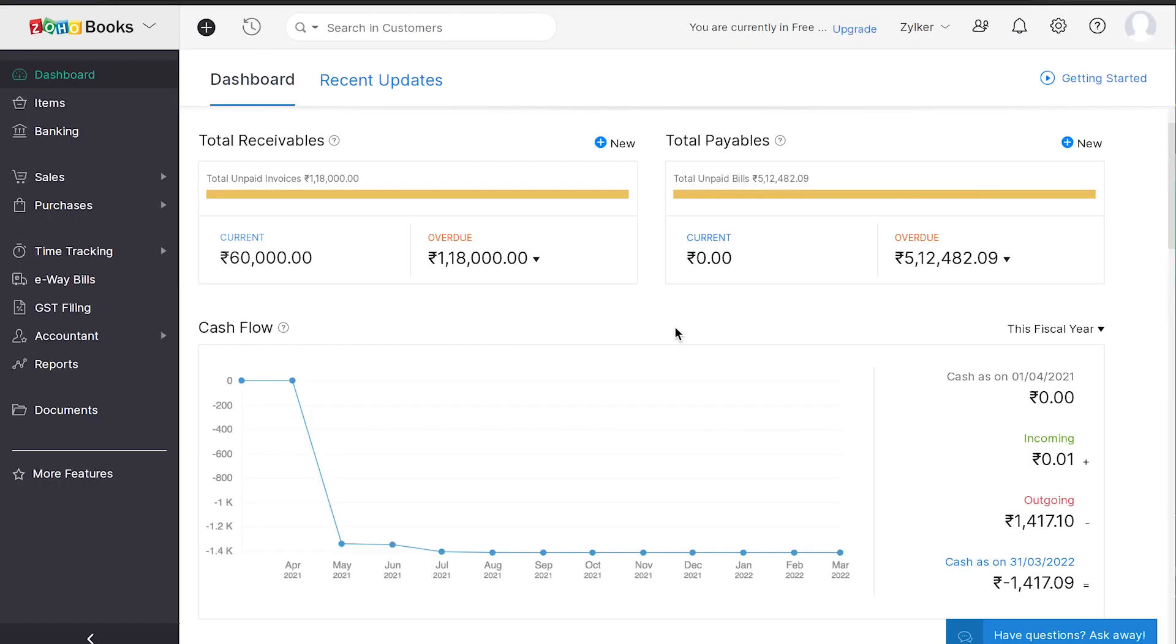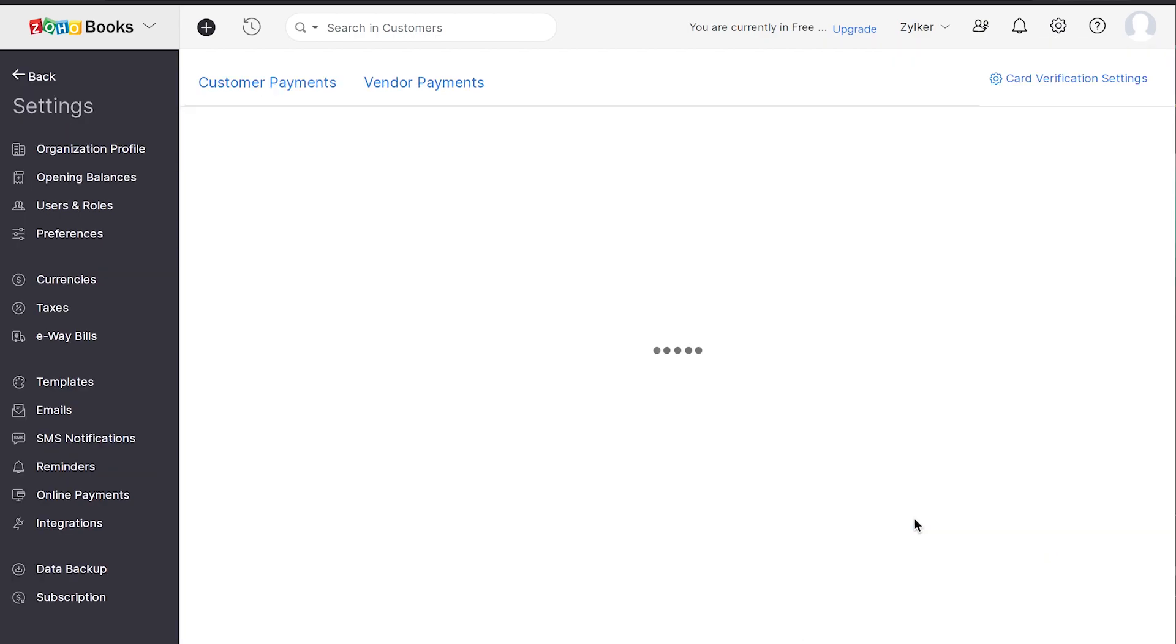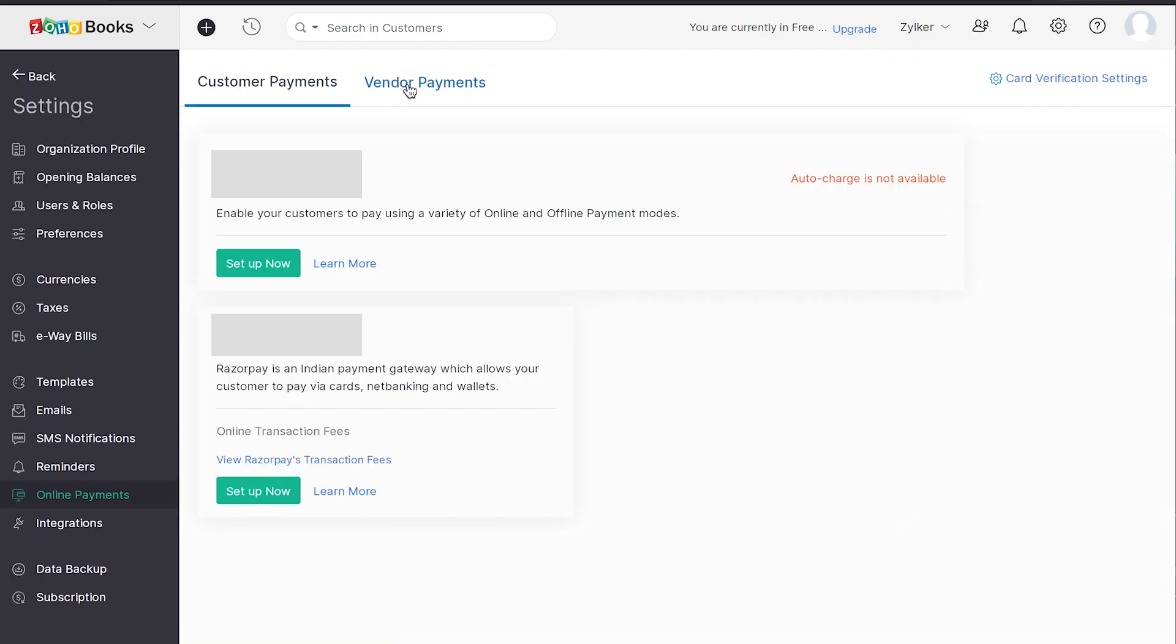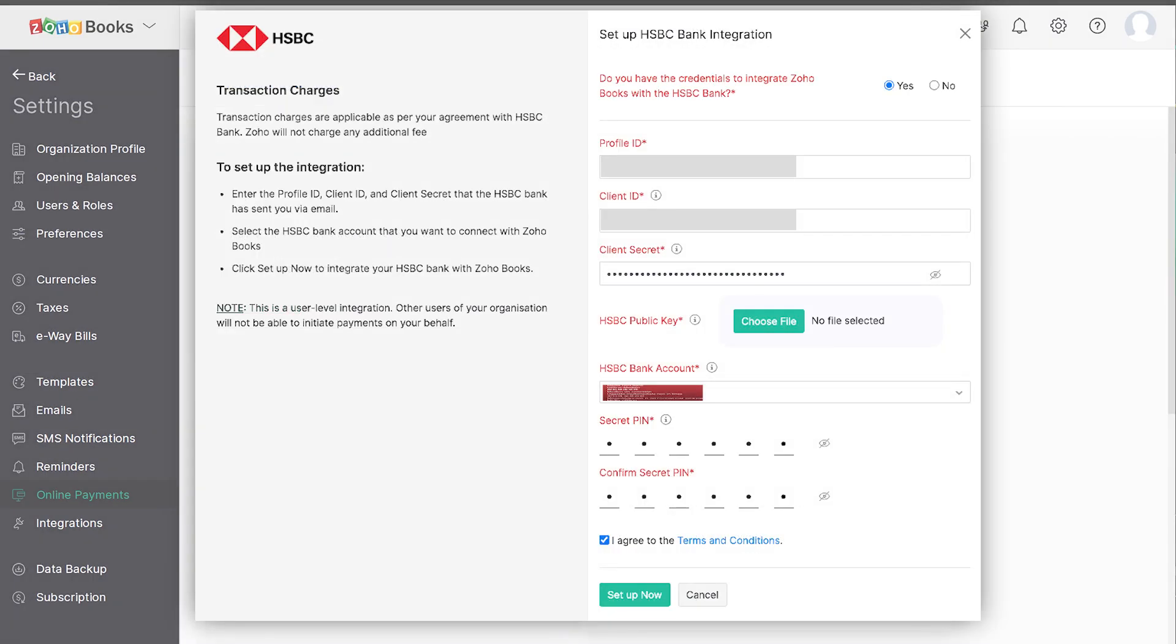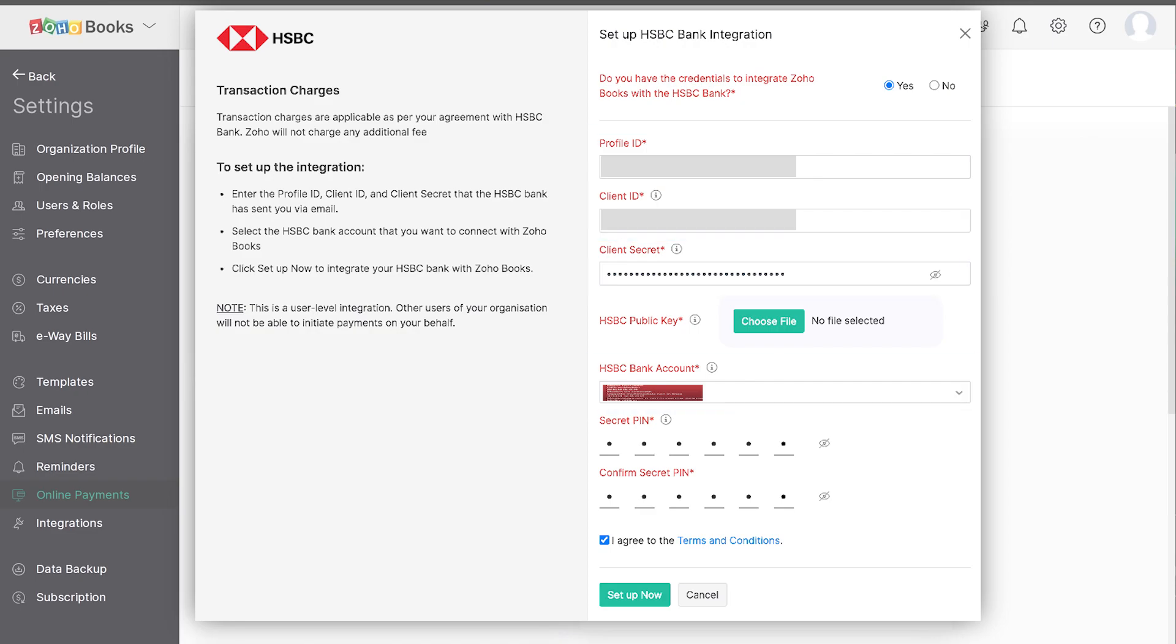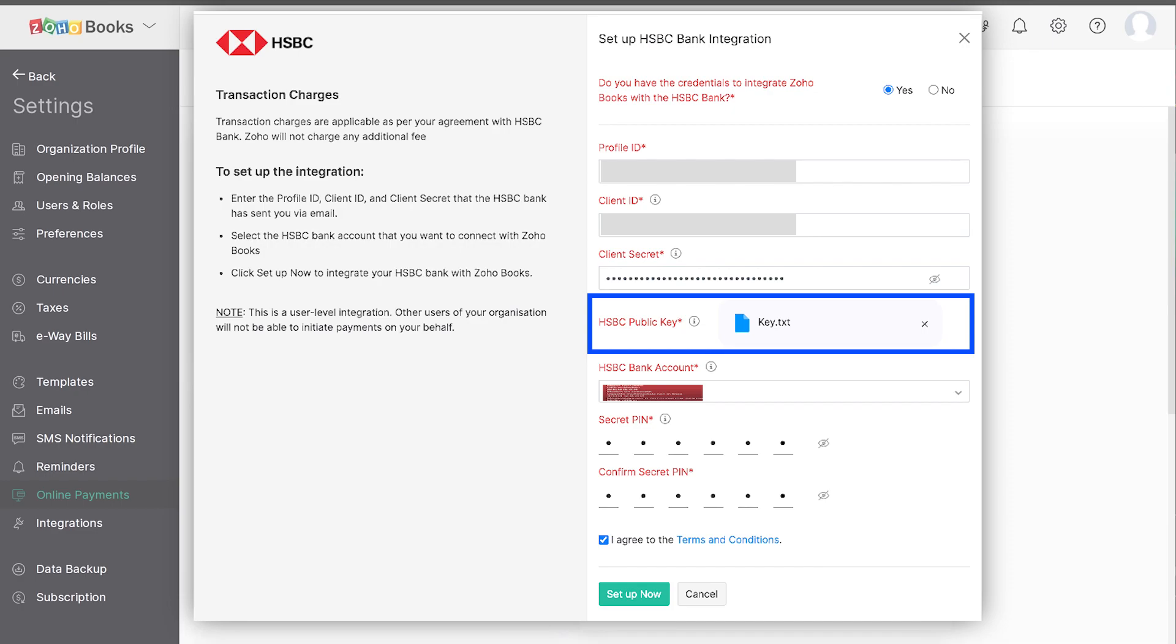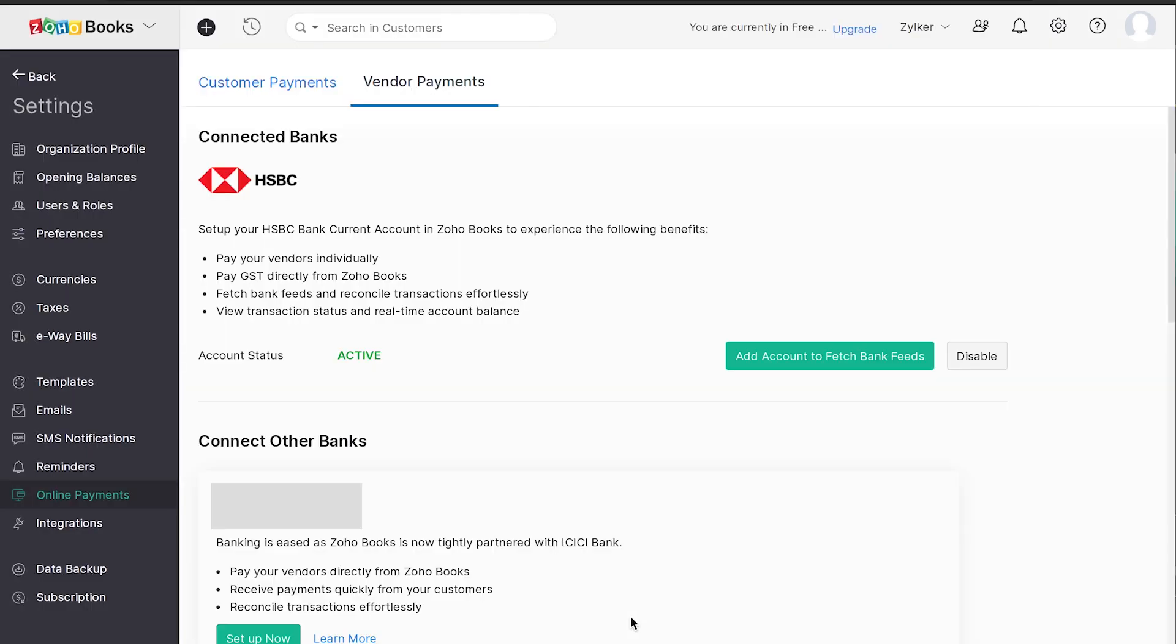To connect your HSBC account with Zoho Books, log into your Zoho Books organization and head over to the Settings tab and navigate to Online Payments. Under the Vendor Payments tab, click Setup Now in the HSBC Bank. Enter the API credentials such as the Profile ID, Client ID, Client Secret, and Account Number. Upload the HSBC public key provided by the bank and set up your secret PIN. After clicking on the Setup Now button, your HSBC account will be integrated with Zoho Books.